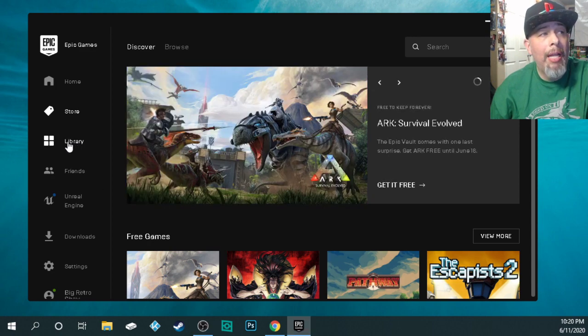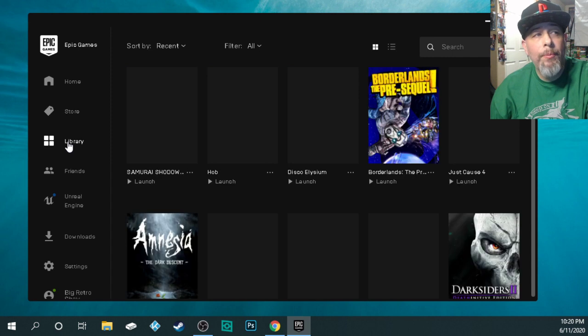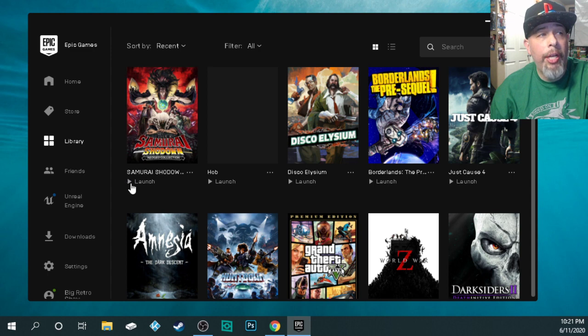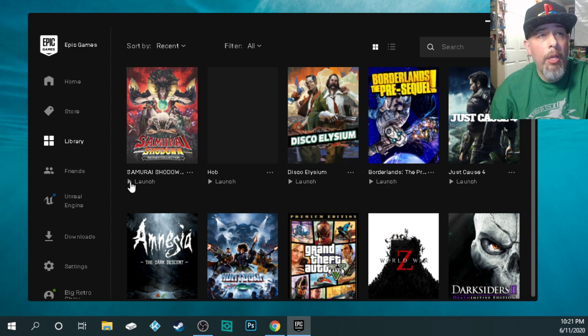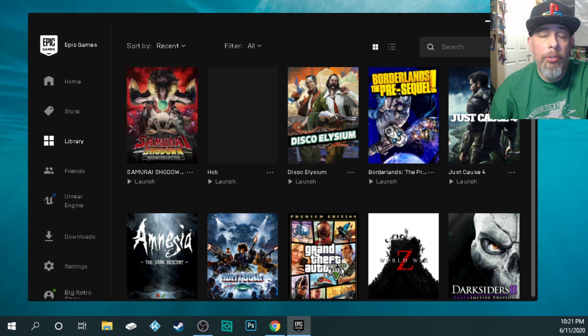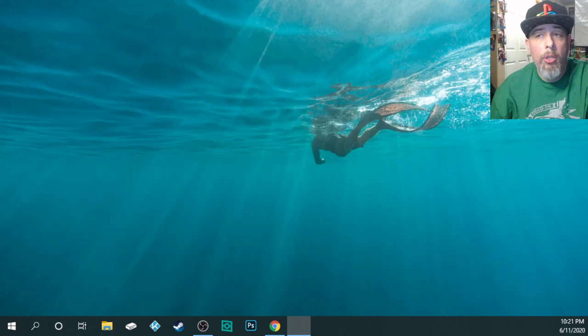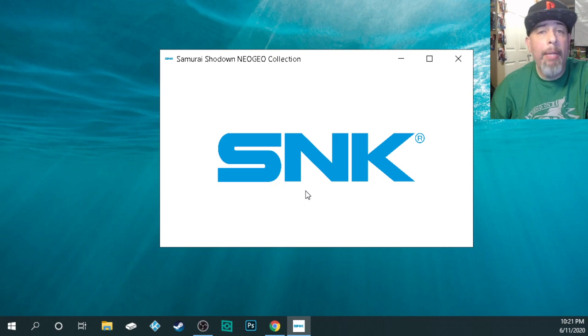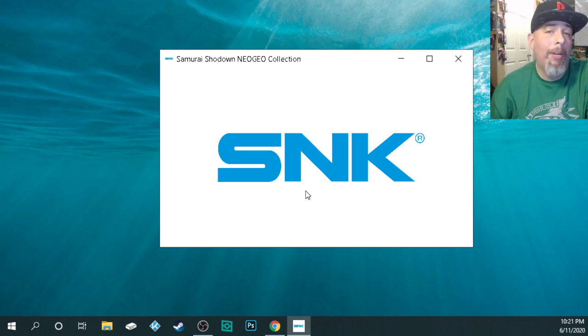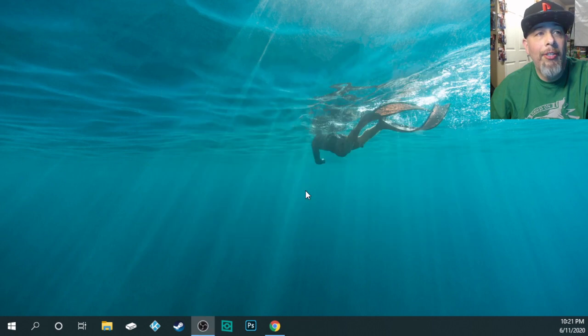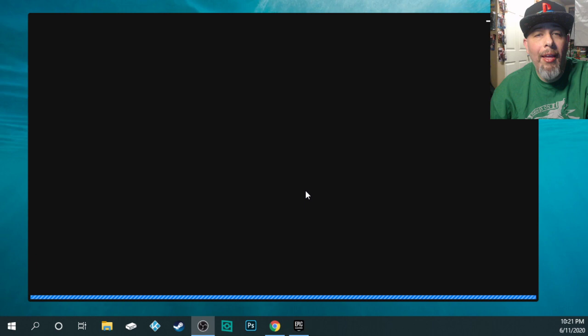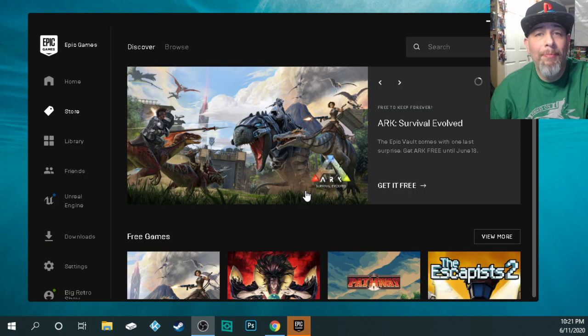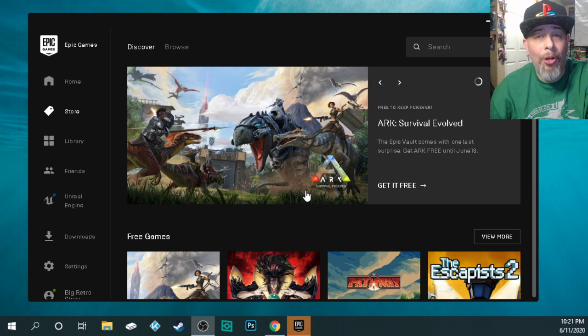I'm going to go to the library and then I'm going to go to Samurai Showdown. I just downloaded it and it's going to go ahead and launch or is it? Here it is trying to launch and I'm getting happy now. Oh, I'm going to get to play Samurai Showdown for free because I just got it and it kicks me out. There's nothing. It just kicks me back out into the Epic Game Store.